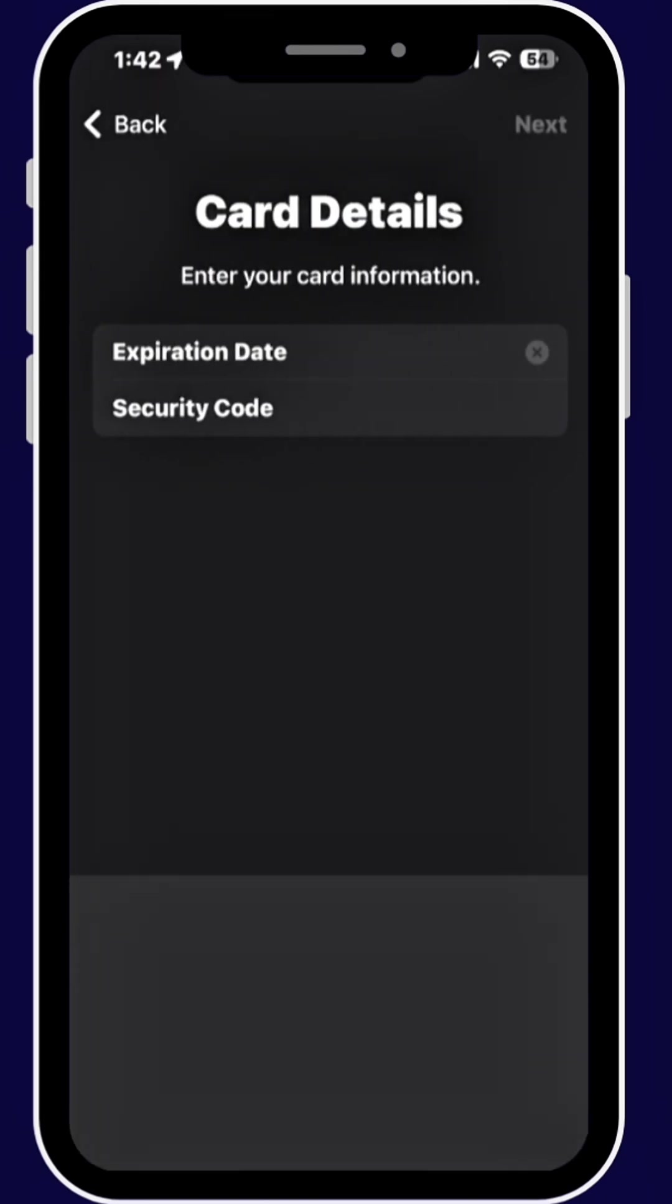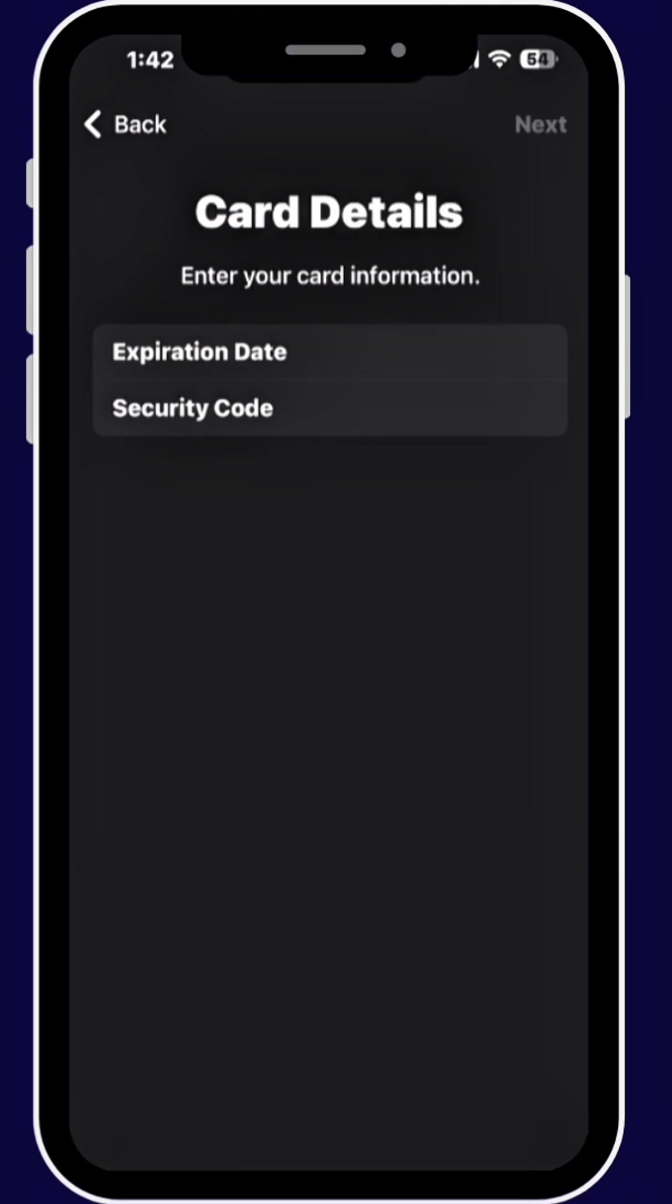Now enter the expiration date and the security code. Once you're done, tap Next again.